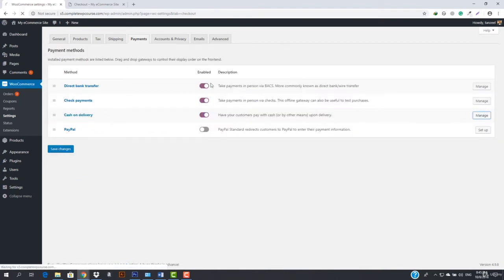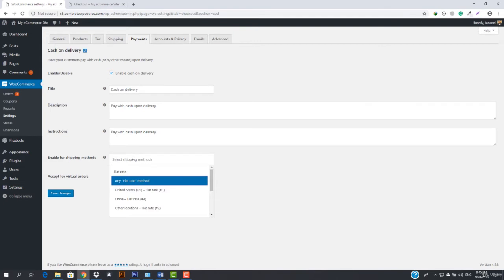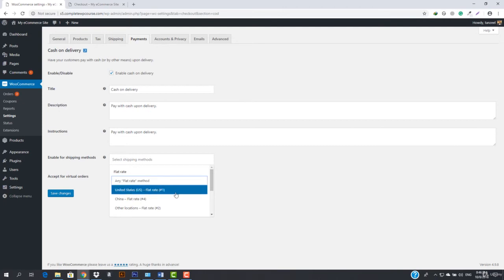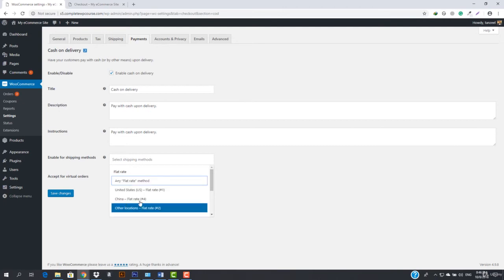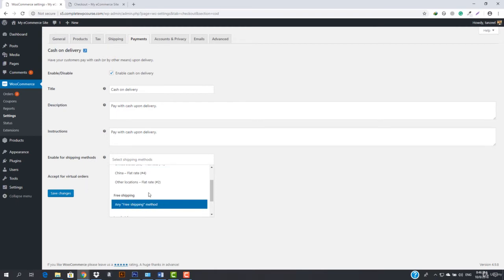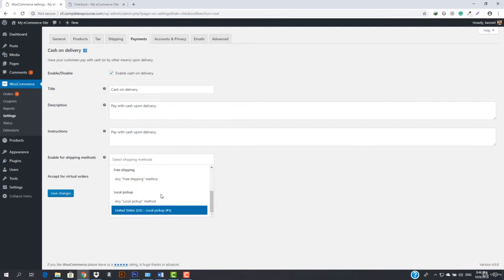Cash on delivery is fairly straightforward — you don't have to change much. It says 'pay with cash upon delivery.' We've got this option to enable for specific shipping methods. If COD is only available for certain shipping methods, set it up here — leave blank to enable for all. You can set it for flat rate methods for the United States, China, other locations, or any free shipping method.